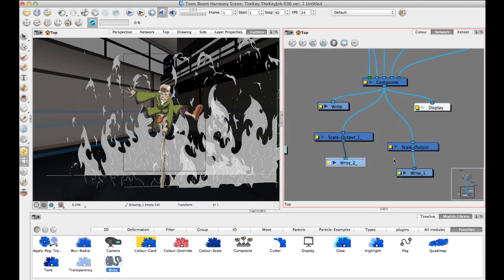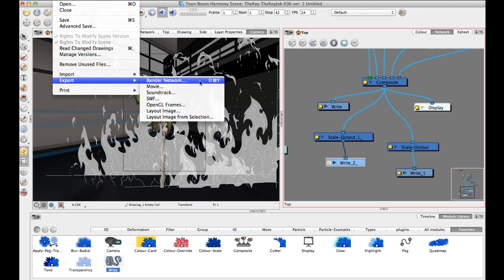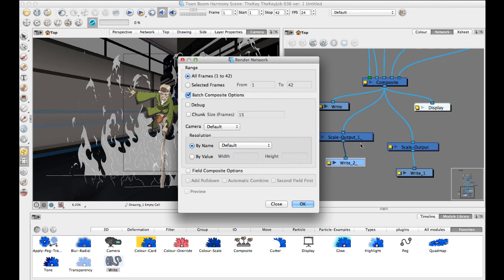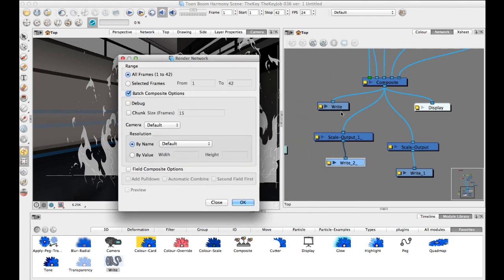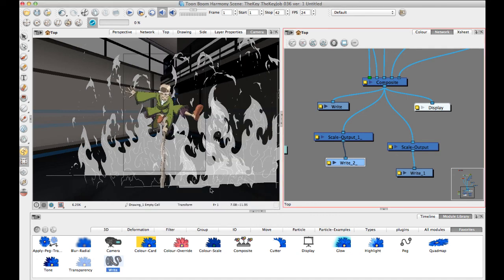Once everything is set up and you're ready to render, go to File > Export > Render Network. This looks through your network view, finds each write module, and creates images based on each module's settings. Turn off batch composite — that's for batch processing in Harmony — then use Selected Frames and enter just the frame number where your poster is set up to export a single frame.